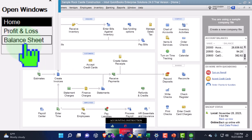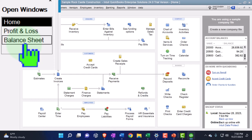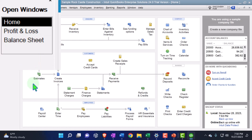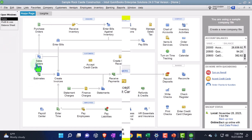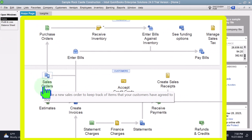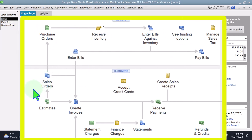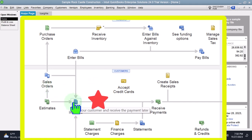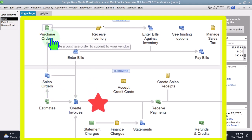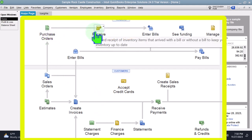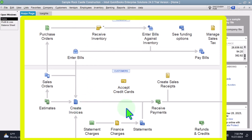Quick recap of what we've done in the past: we ran three scenarios for comparing and contrasting. The first was the normal scenario where we don't get a prepayment — we enter the estimate, the sales order (which is only available in the enterprise version), then we created an invoice, a purchase order to receive inventory, then received the payment and made the deposit. That's the normal process.